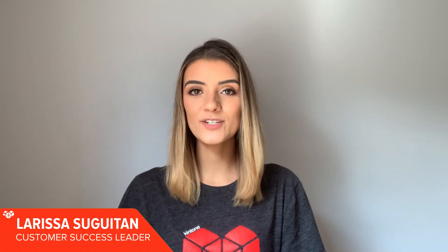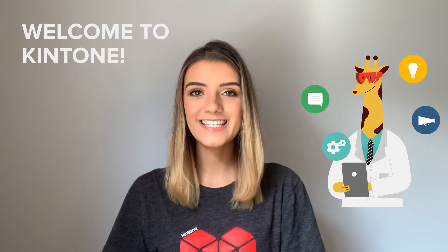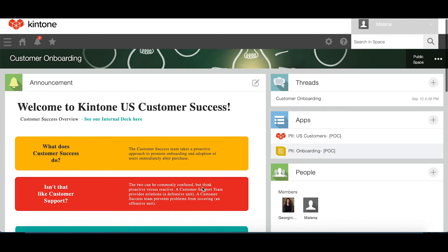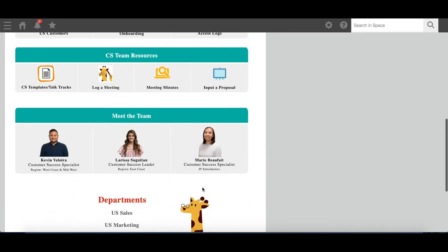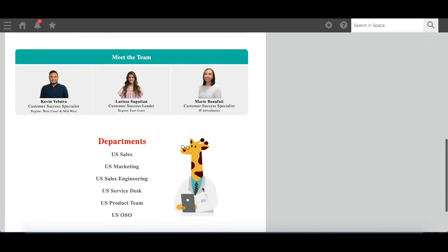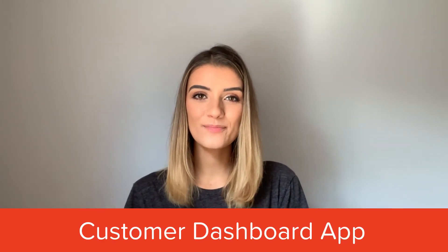Hi, I'm Larissa, customer success leader at Kintone. I work closely with our customers to ensure they have a great experience on our platform. Internally, my team uses Kintone to manage the customer's journey from onboarding to user adoption and beyond. Let's take a look. This is our customer success space. Members can submit a request here and access all our team resources like training videos, customer database, and meeting minutes. Let's take a look at my favorite app, the customer dashboard.